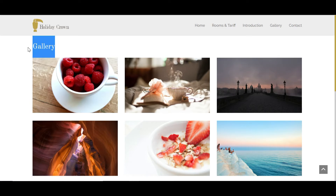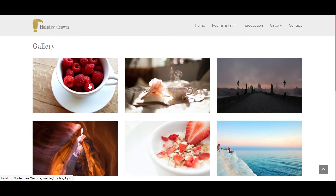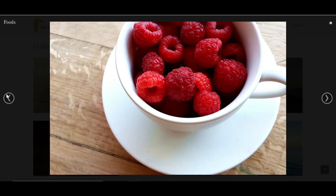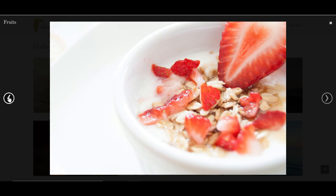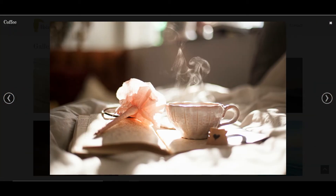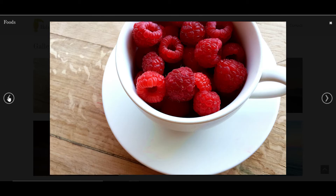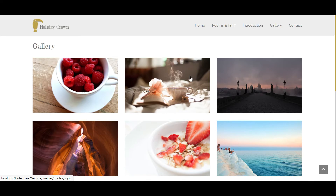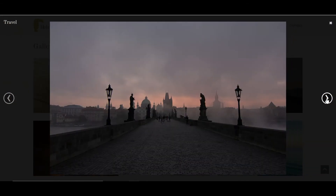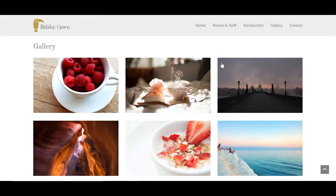Next is my gallery page — gallery.php. This is the hotel gallery. You can click an image and it will show an image slider where you can navigate next or previous. Each image has a title, such as coffee, foods, travel, fruits, living room, big room, and rooms. There's also a cancel icon to return to the main gallery page.